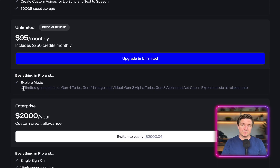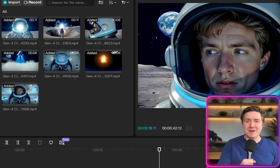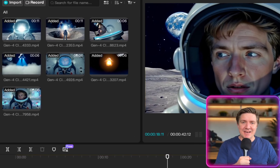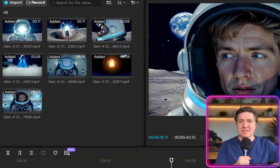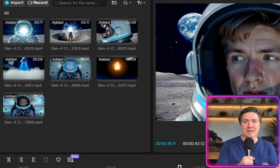The cool thing about Runway is that it has unlimited generations. If you're paying for the top tier, you can create unlimited generations within a month. If you pay for the $95 a month package, you get unlimited generations of Gen 4 Turbo, Gen 4 Image and Video, and Act 1 and Gen 3 as well. What incredible fun it is to make your own movies — space, time travel — you can create it now using tools like Runway.